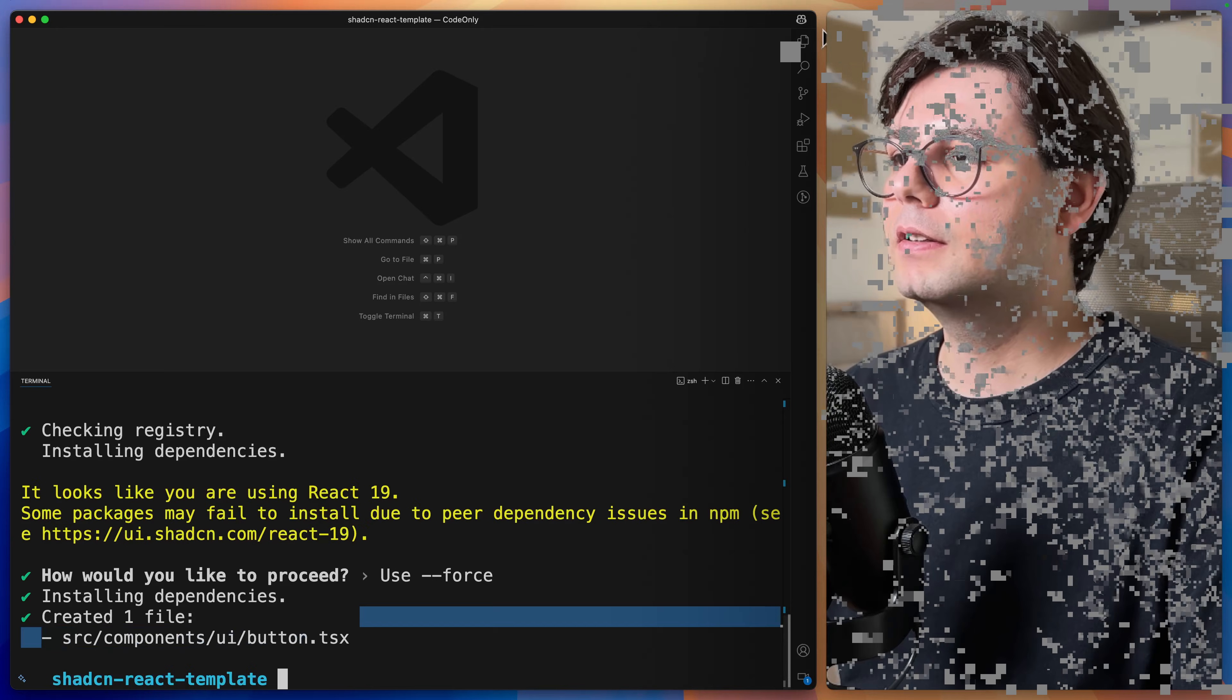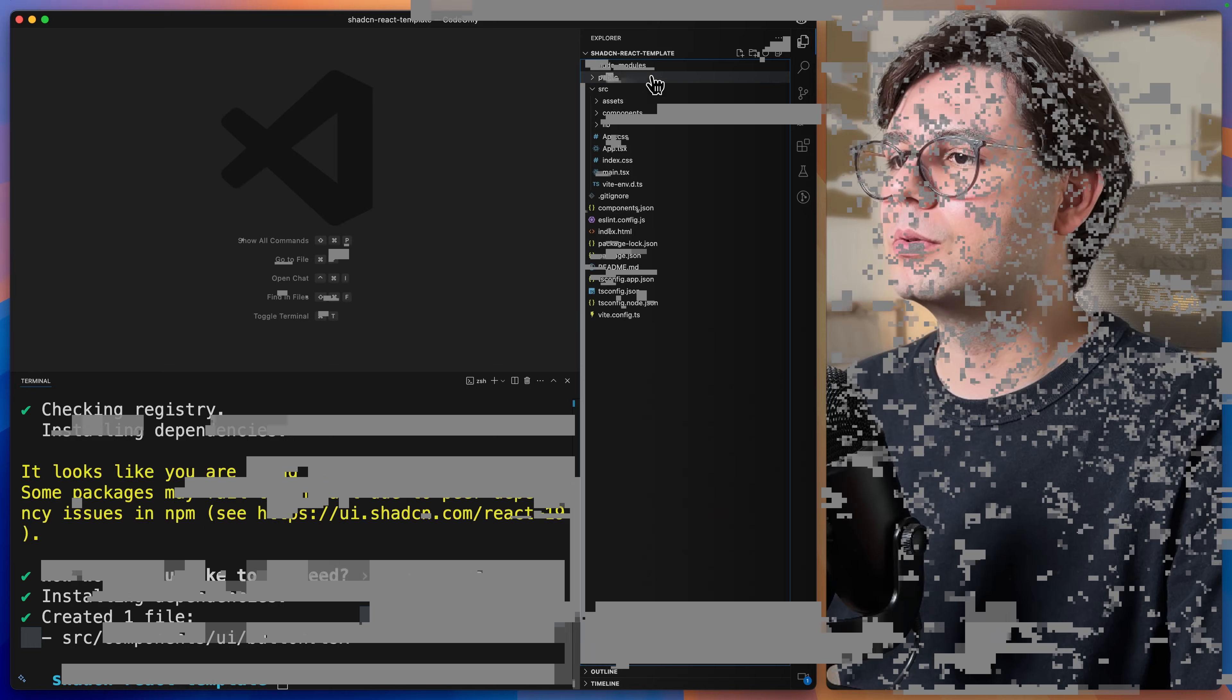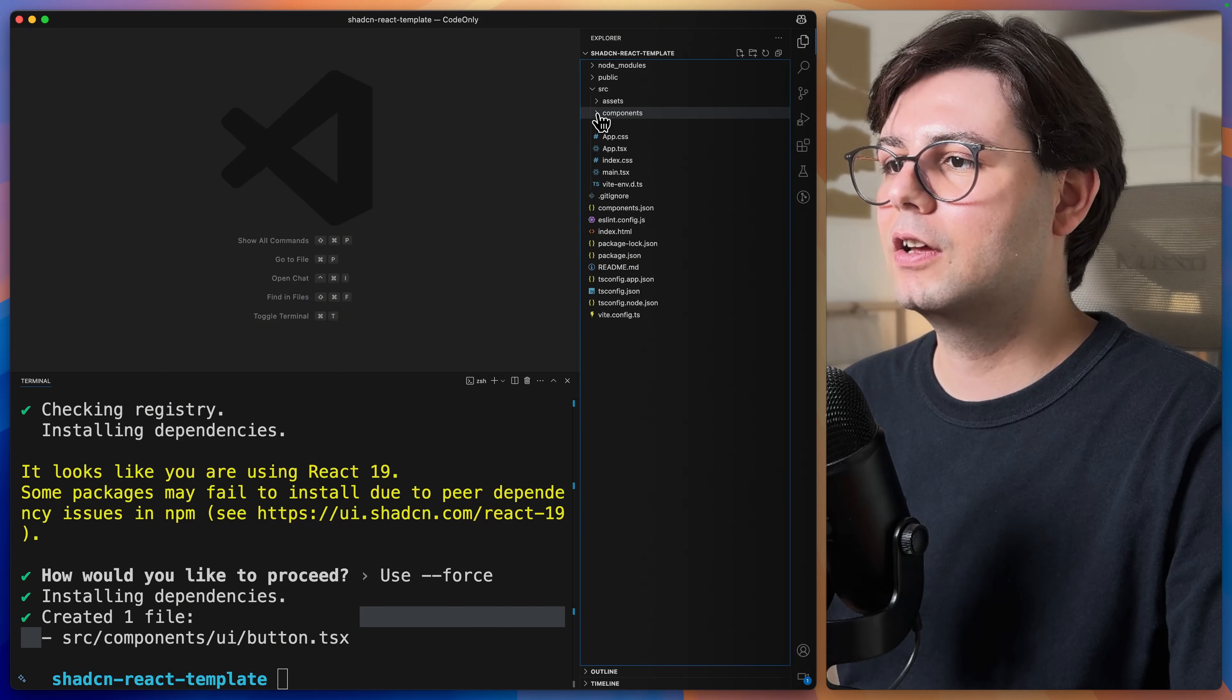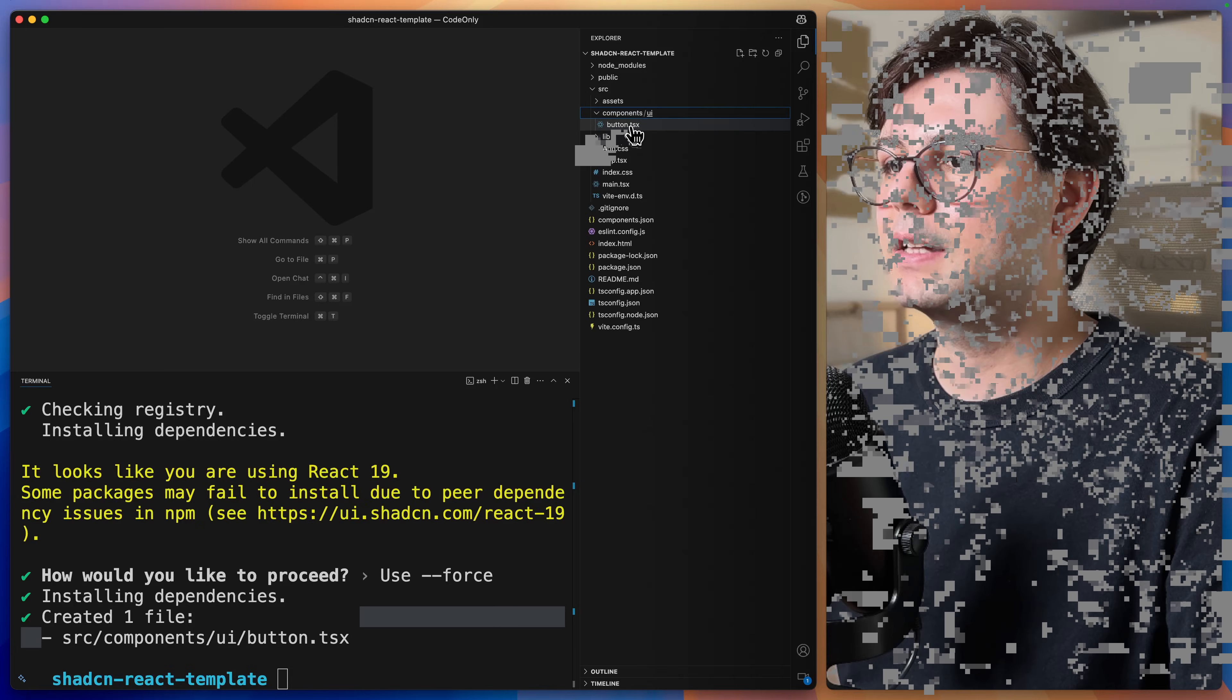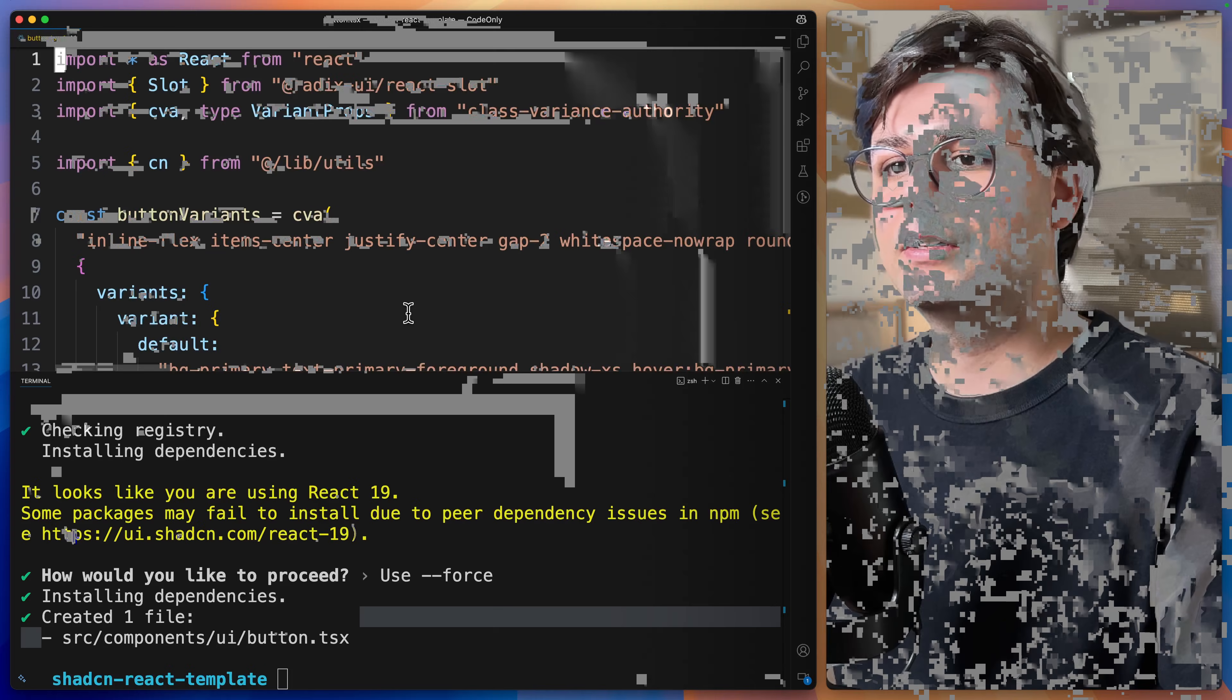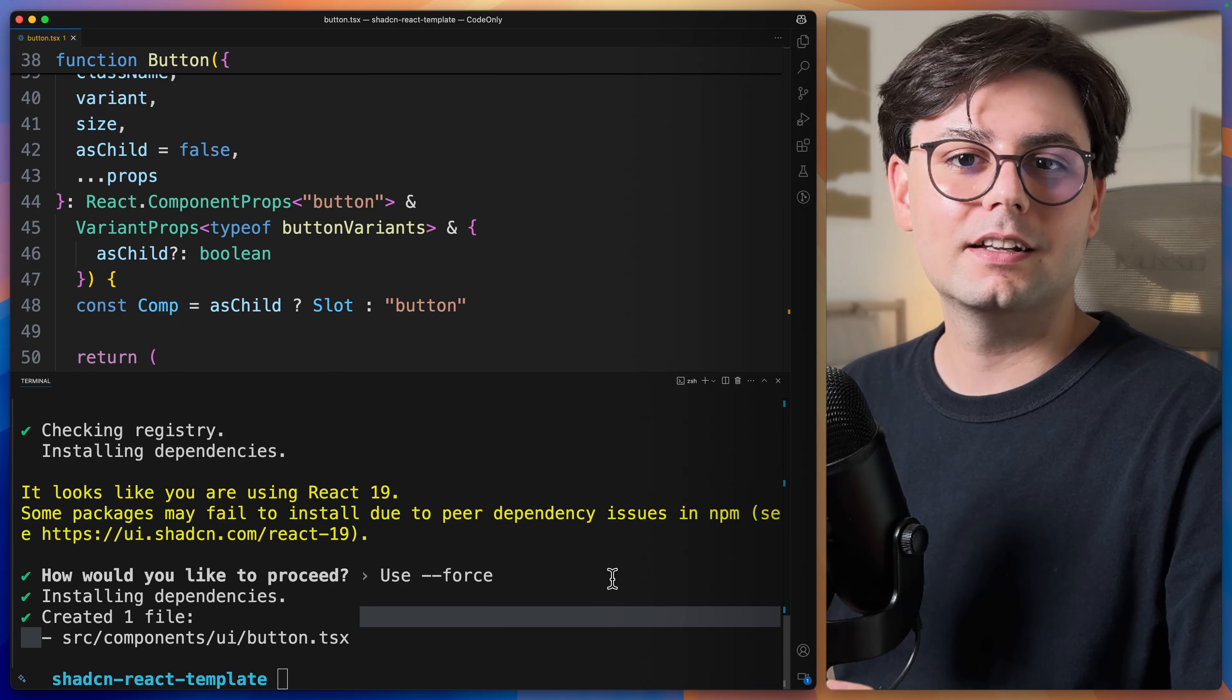Now this created a new file with the button. If I go to source slash components slash UI slash button, you're going to see that this component has been added to the codebase.